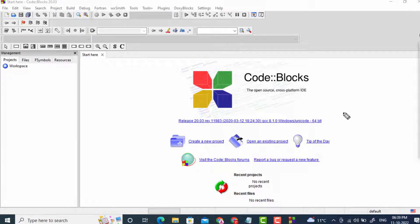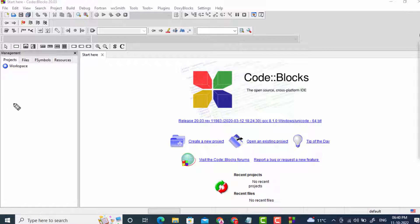Welcome back to the C programming lecture series. In this tutorial we are going to generate a Fibonacci series and print it on our screen. We will start with the definition of Fibonacci series — what is it, basically?